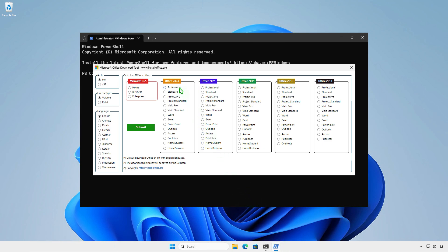For example, I will download the Office 2024 ProPlus Offline Installer. By default, the 64-bit version in English will be downloaded, but you can edit the options as needed.